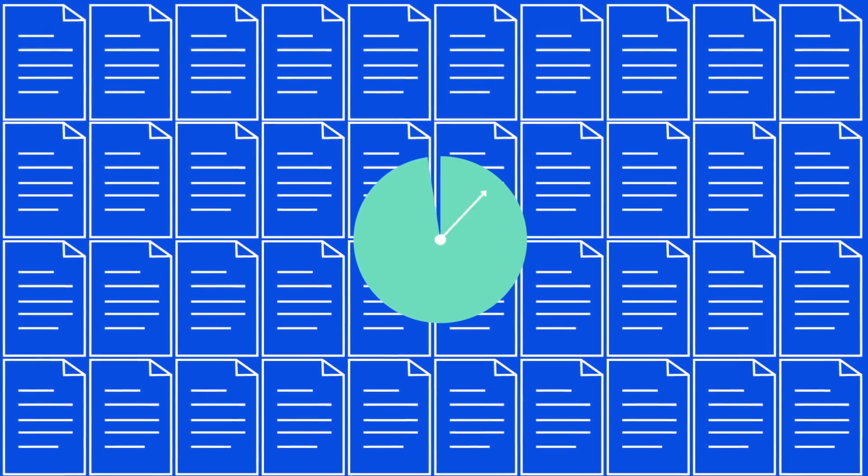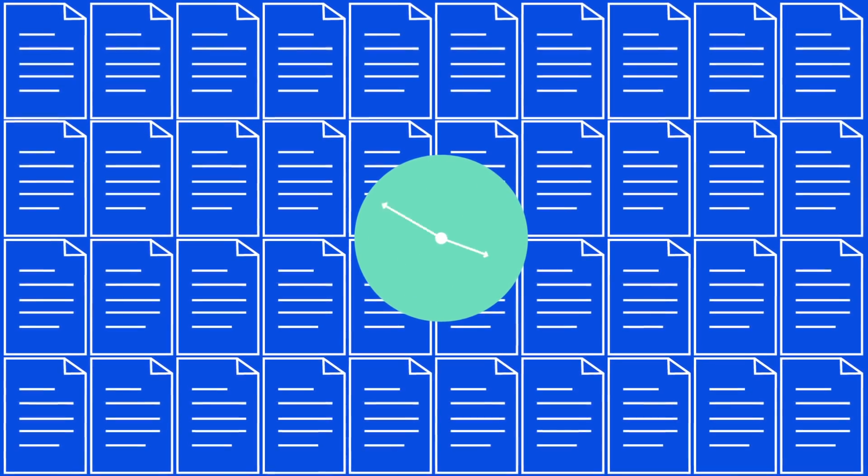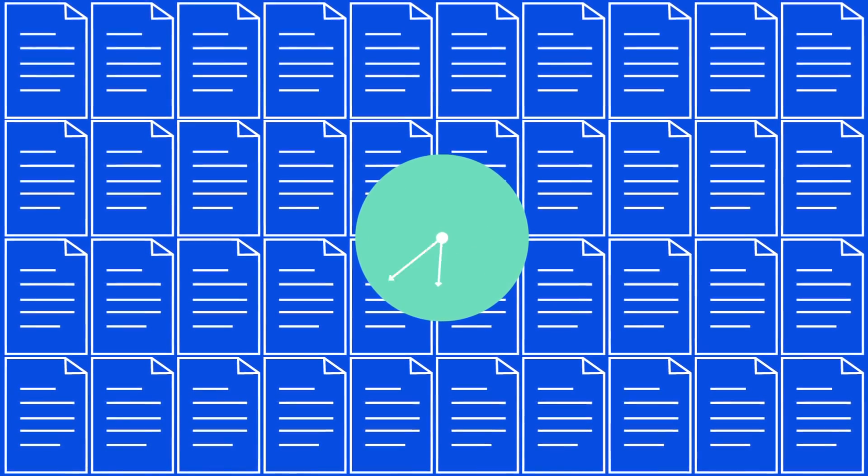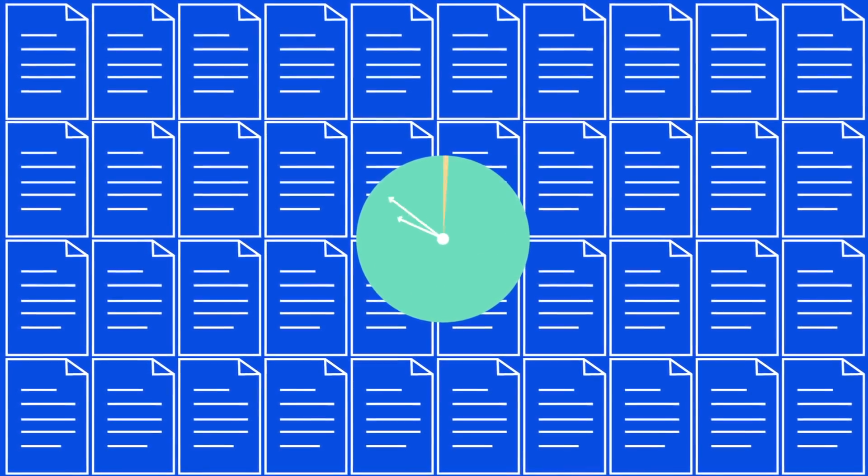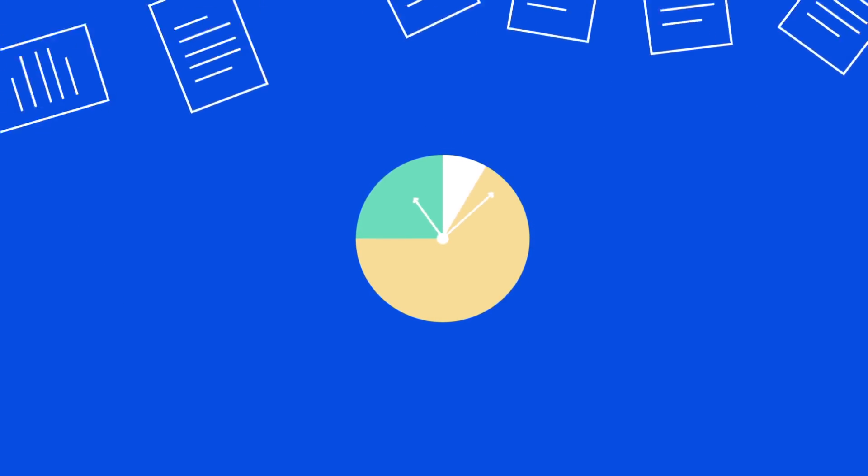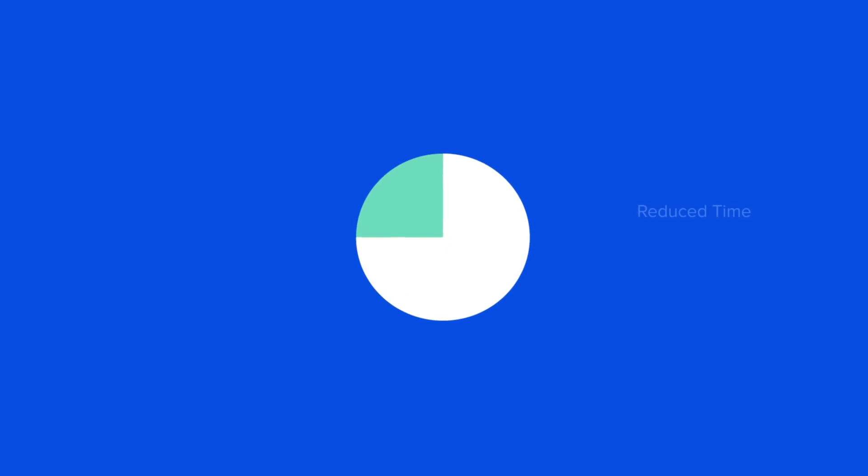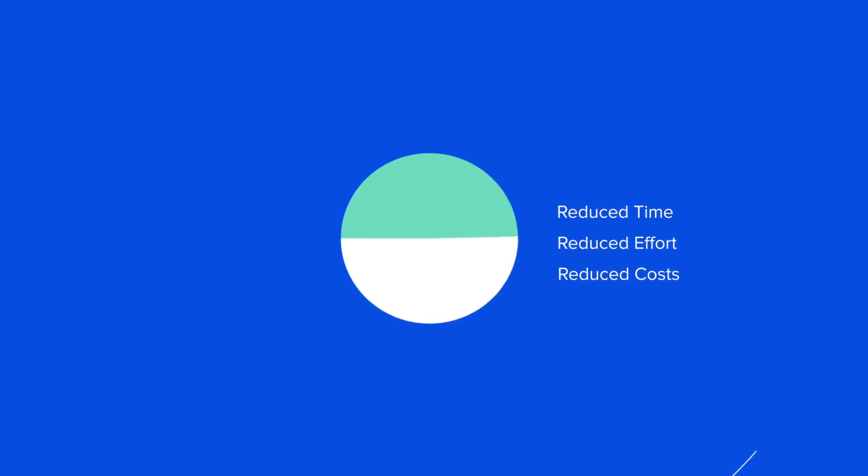But that's not all. Manual procedures and paper-based processing are expensive and inefficient. Resolver's digital handshakes reduce time, effort and expense, while improving oversight and governance.